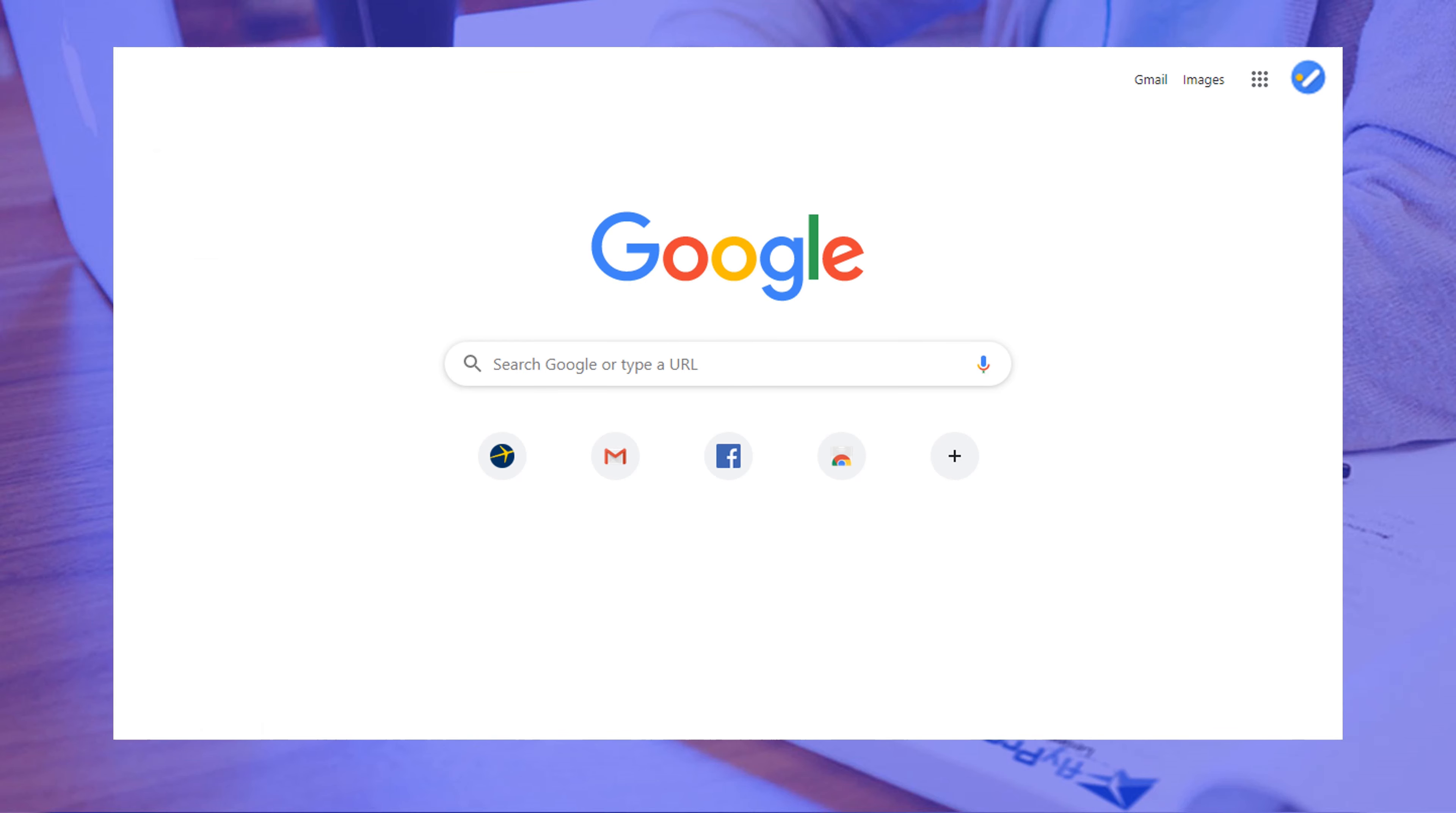Open a new browser and type bb.dealersocket.com. This will always be the URL for DealerSocket, so make sure you don't forget it. A good idea actually is to bookmark this page for easier access.